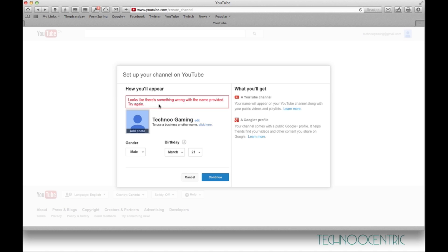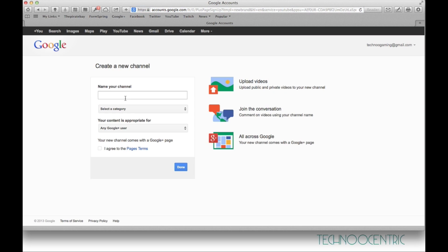Under your name which you have written here, you want to click 'to use a business or other name.' Click there, and then type your channel's name.